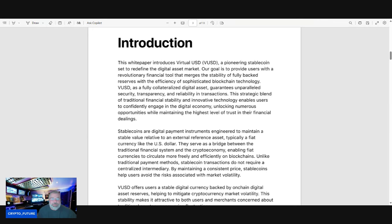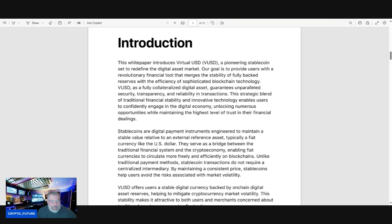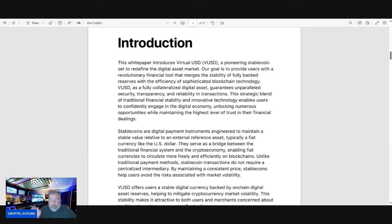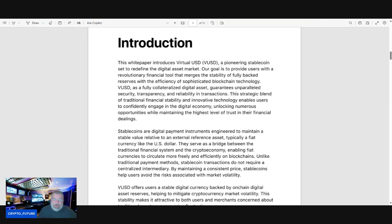The introduction: This white paper introduces Virtual USD, VUSD, a pioneering stablecoin set to redefine the digital asset market. Our goal is to provide users with a revolutionary financial tool that merges the stability of fully backed reserves with the efficiency of sophisticated blockchain technology. Very key: this is not an algorithmic stablecoin or anything like that. This is a fully backed stablecoin.